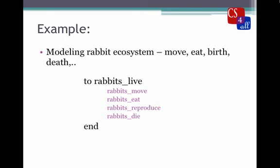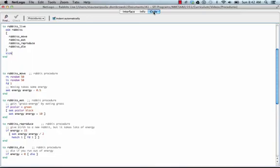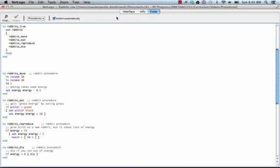Now let's see what this might look like in NetLogo. Here's a part of the code for the rabbits-live model. You can see the rabbits-live procedure that we talked about, and it calls four procedures: rabbits-move, rabbits-eat, rabbits-reproduce, and rabbits-die. We don't need to focus too much on the details of those procedures at this time, though we might do some modeling later that looks similar to this.